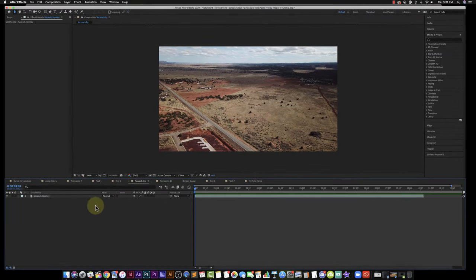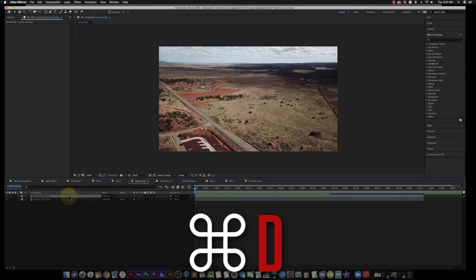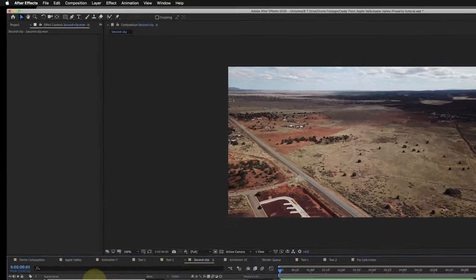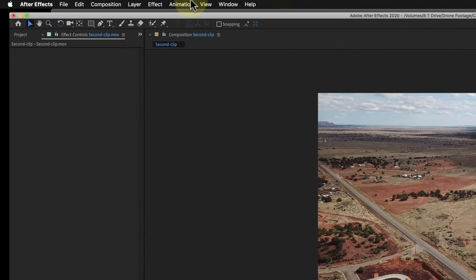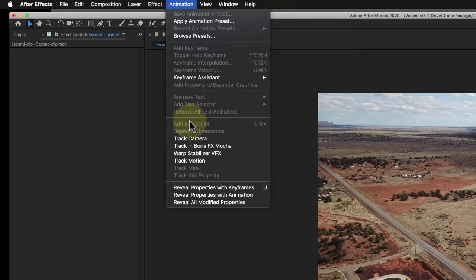So what I'm going to do now is duplicate the clip. I'm going to hold down Command and press D and that will duplicate the clip. So now that I've got the clip duplicated, I'm going to highlight this clip and go to Animation and then Track in Boris FX Mocha.